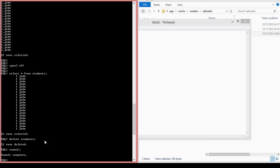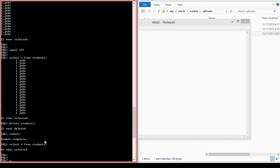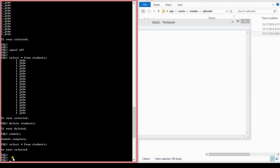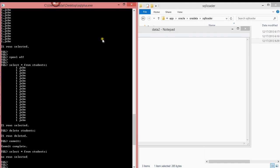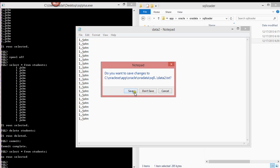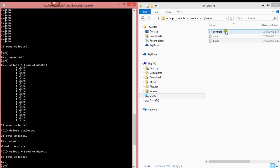And then, so if you try to run select from students, no rows selected because we don't have any data in there. So what you want to do now is you want to create a text file. So you want to close this one, save. There you go. And then you want to create a control file.